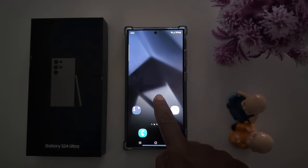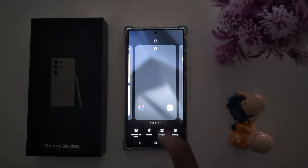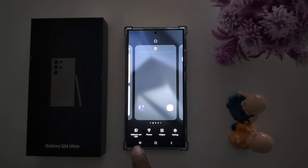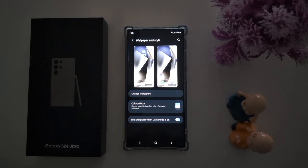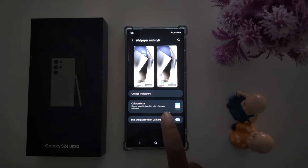To change it, tap and hold the blank space on the home screen. Tap the Wallpaper and Style option at the bottom left side. Now here you can see the color palette option.